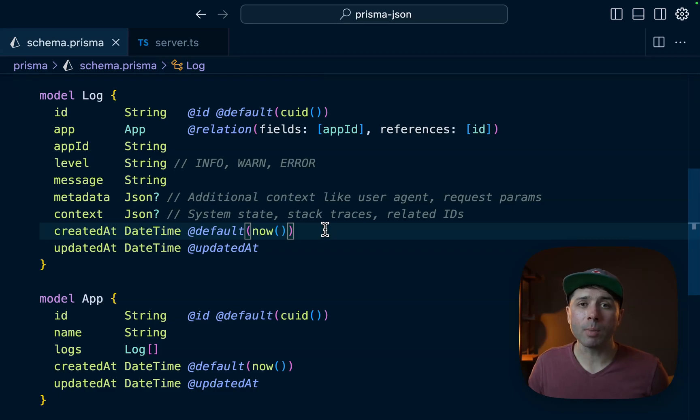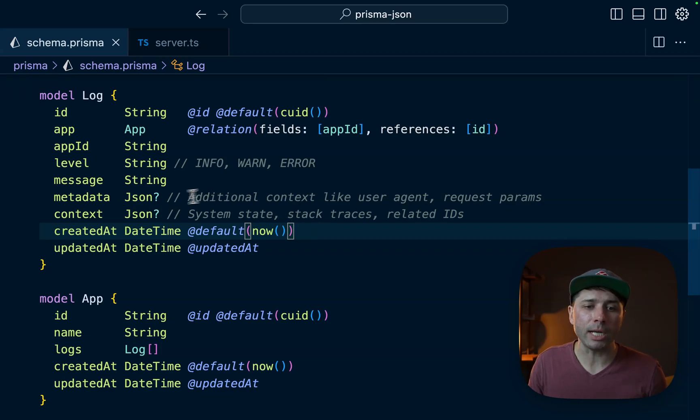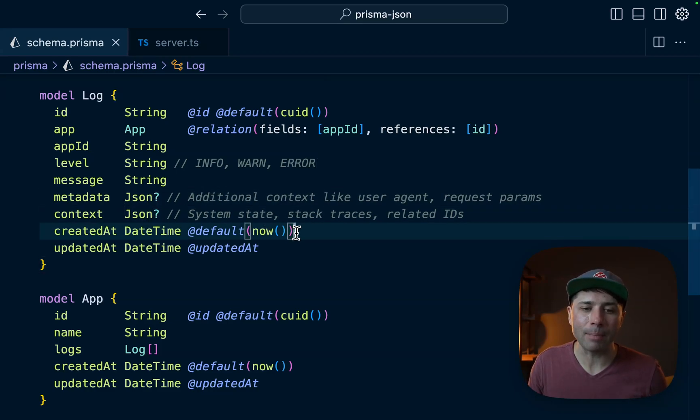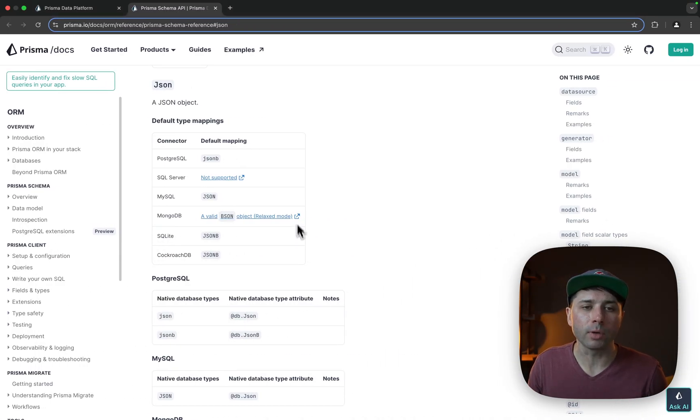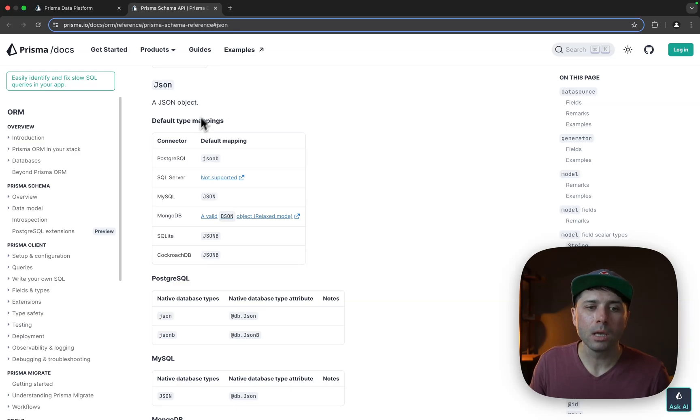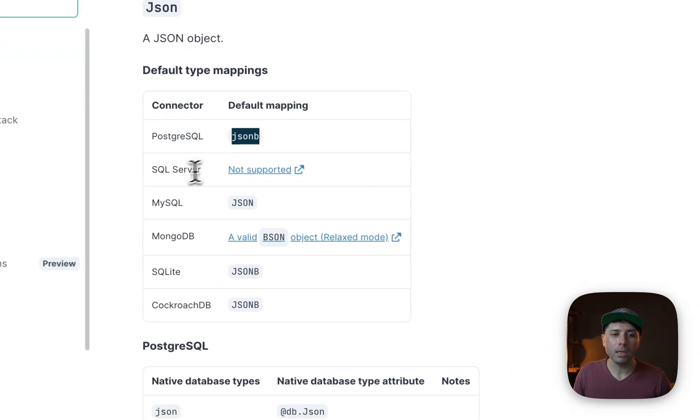So the first question might be what does JSON, this type, actually map to? We can take a look at that actually over here in the Prisma API reference. For Postgres it's JSONB.